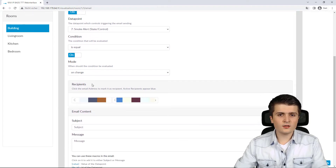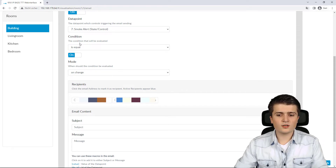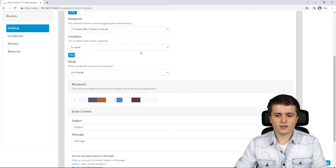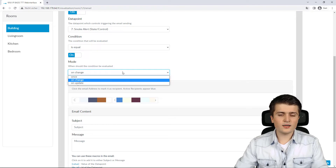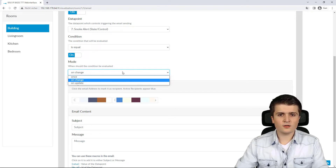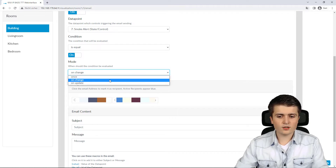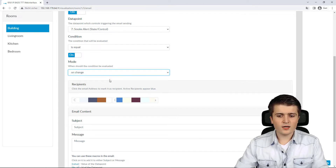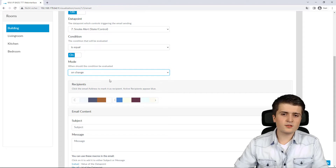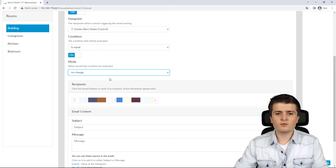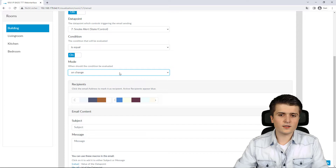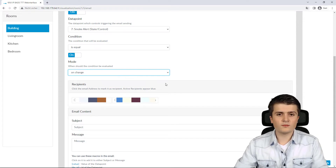Down below I can specify the mode for how the condition check is evaluated: Once, On Change, or On Update. For this email trigger I'll leave it as On Change. We'll look at what the different modes mean in more detail when we configure the analog busload trigger, where the differences are much clearer.